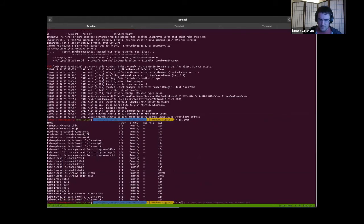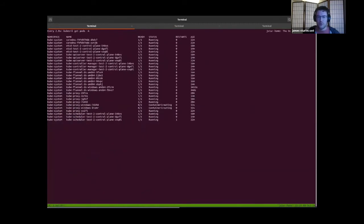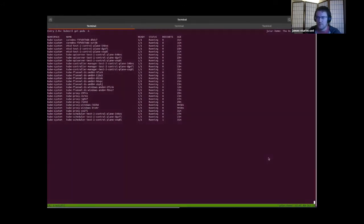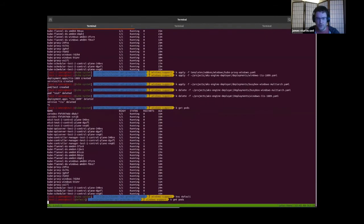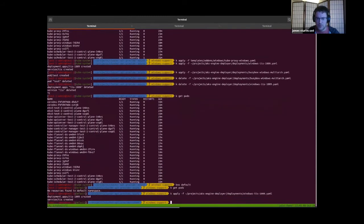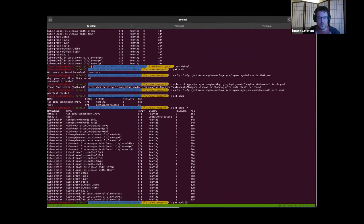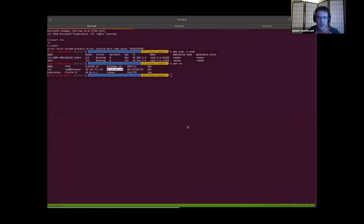Once the cluster is up, extra components are deployed. Flannel is deployed to Linux first, then for Windows, so the Windows nodes come up. Then kube-proxy is deployed to the cluster — it takes a few minutes for containers to be created. Now there's a fully functional cluster that can deploy Windows and Linux nodes. Two workload components are deployed: an IIS application and a helper pod to see communication happening back and forth between those pods.